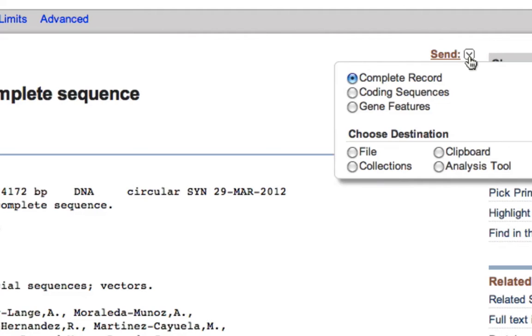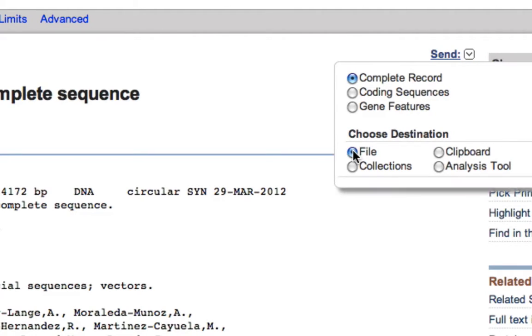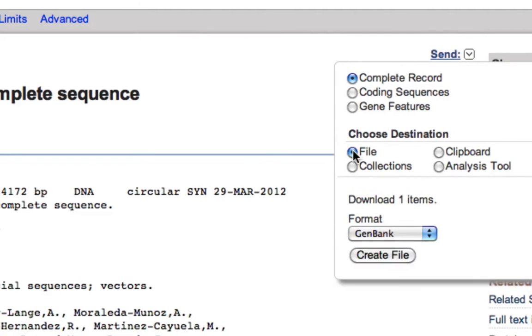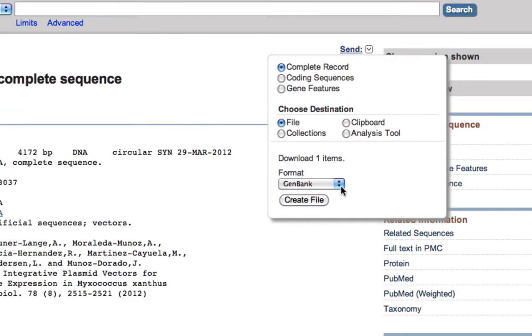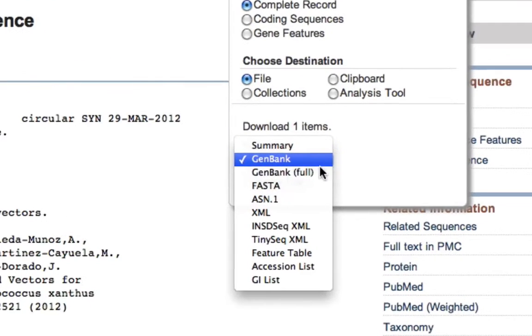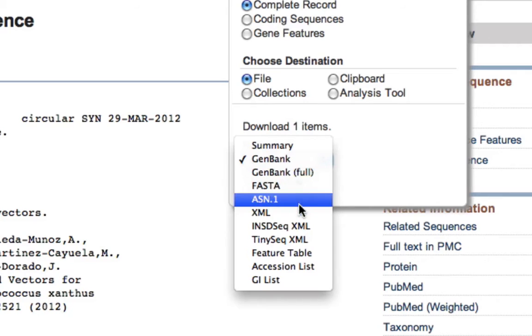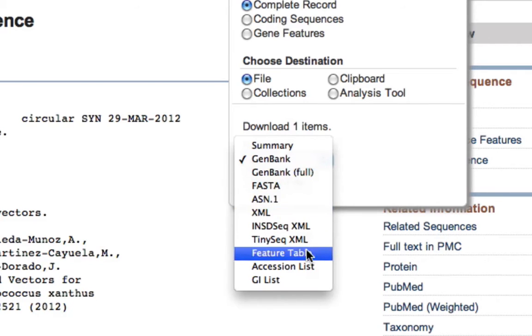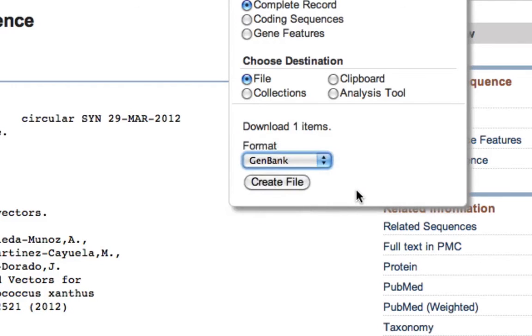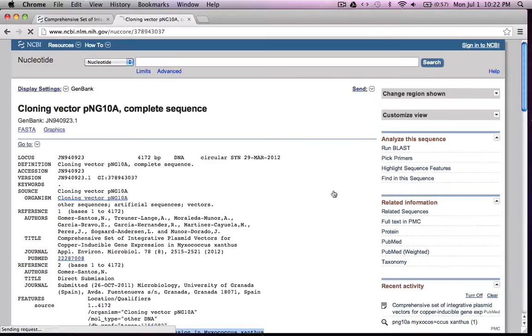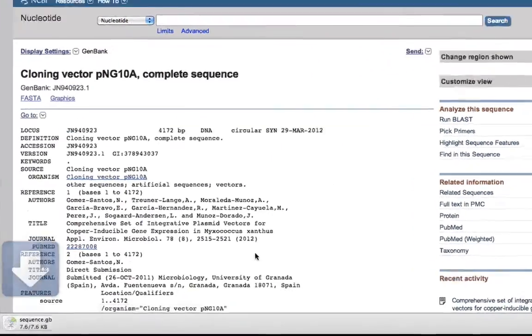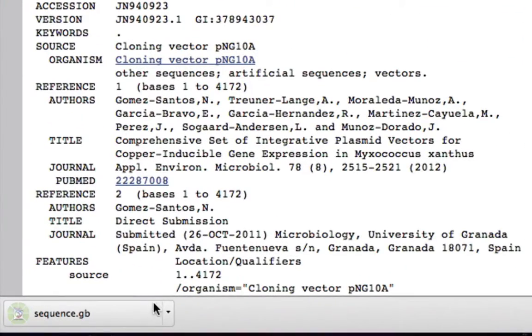On the top right corner, go to the drop down menu of Send and then choose the file which can be in the format of GenBank, FASTA, XML, etc. I'll choose GenBank file, hit create file. That will download the GenBank .gb file.